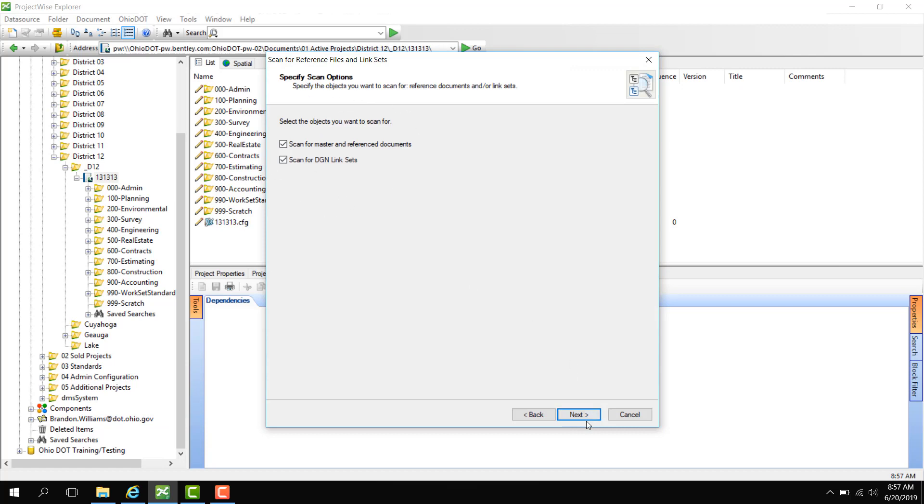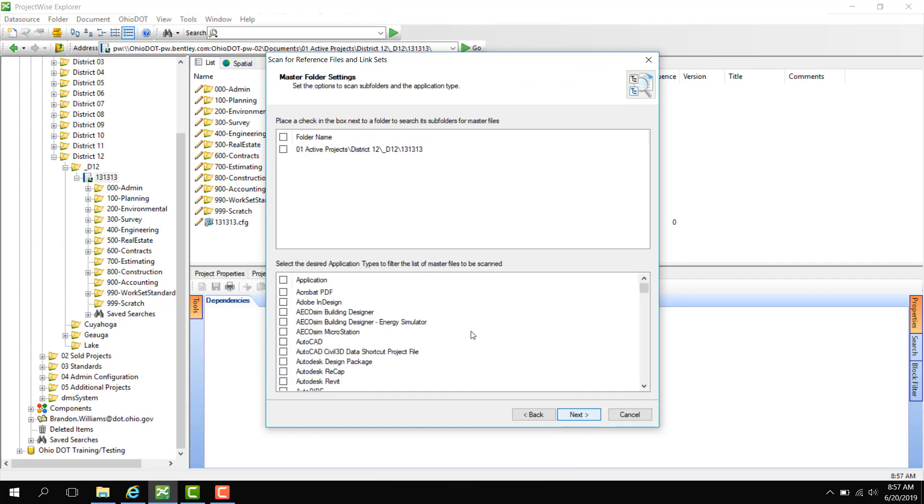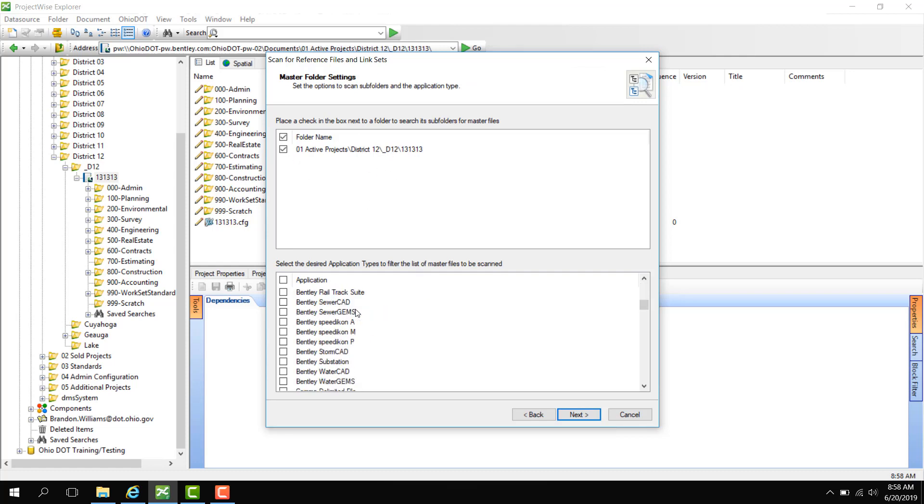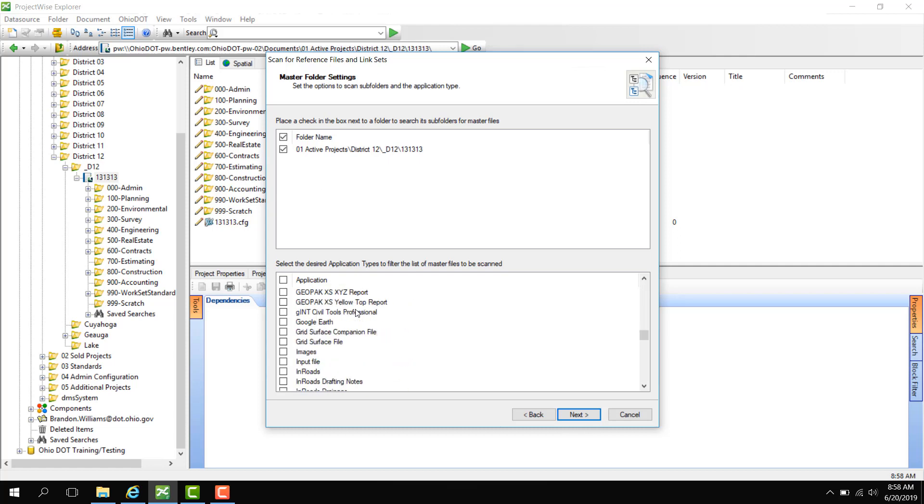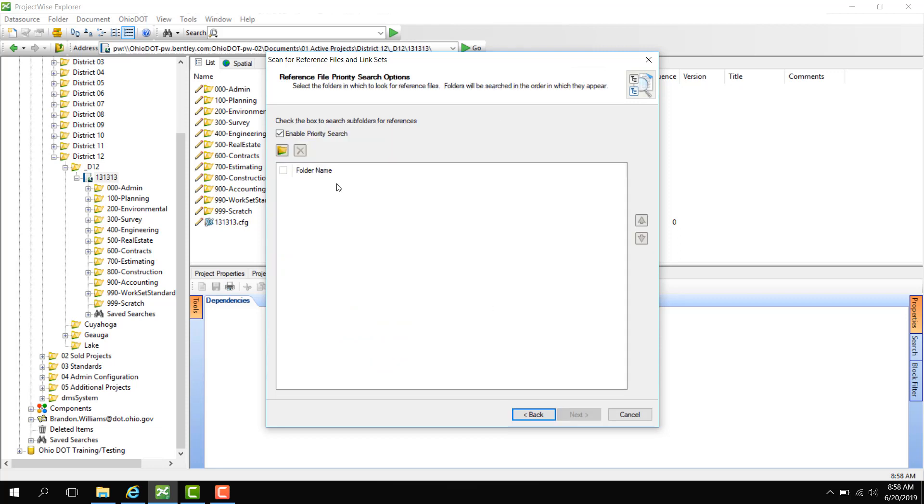You can check mark both of these. Now notice that this actually shows the folder itself that we are doing the scan. Instead of last time it was the document name. Here we're actually going to select the folder and subfolders to search for the master files. And then again we're going to go down and choose MicroStation since we are searching for DGN references.